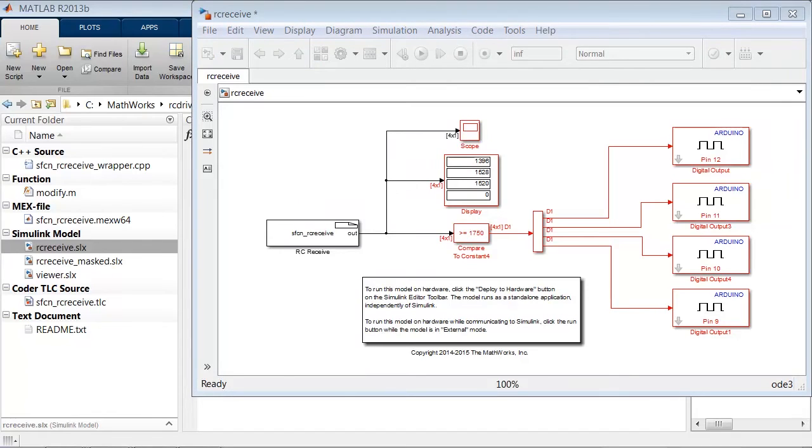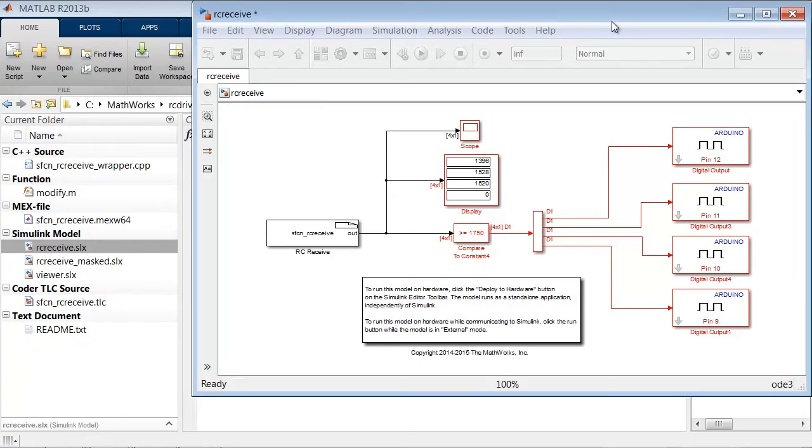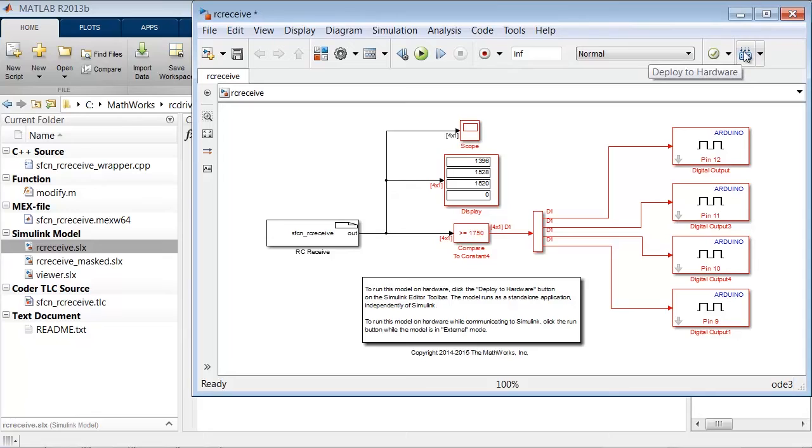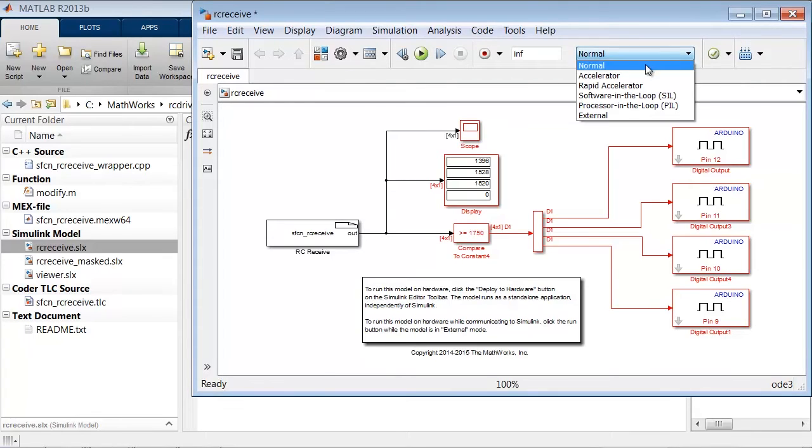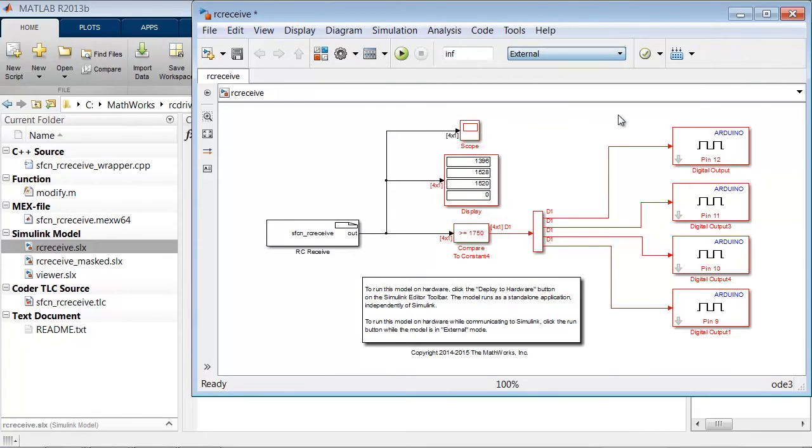We have two choices here. We can deploy to hardware, which will generate code from the model and deploy to the Arduino. Or, we can set the mode to External and click Run to run this model in External mode.